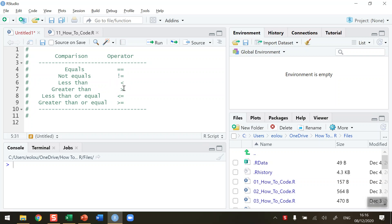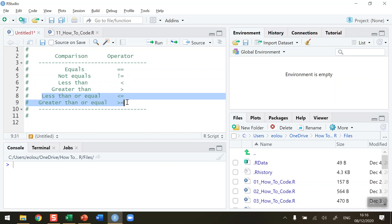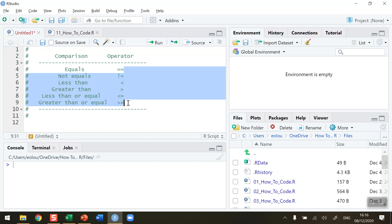Less than and greater than are straightforward because they use the less than or greater than symbols. Less than or equal to, or greater than or equal to, are displayed using the less than and equals sign and also the greater than and equals sign. Again, no space between anything here. Watch out that you get the syntax of all of these values correct.